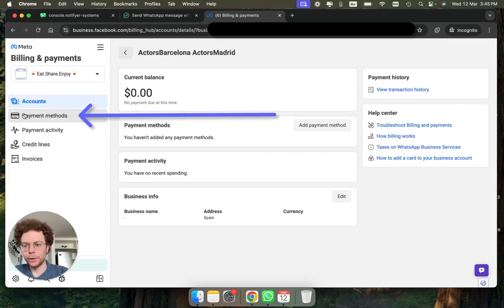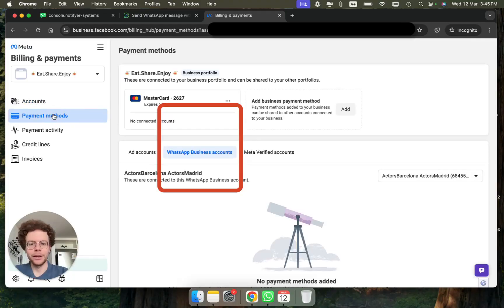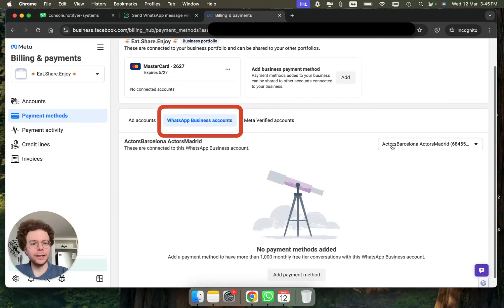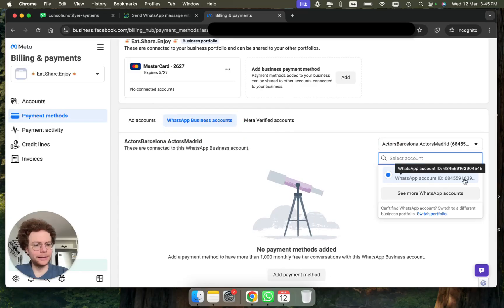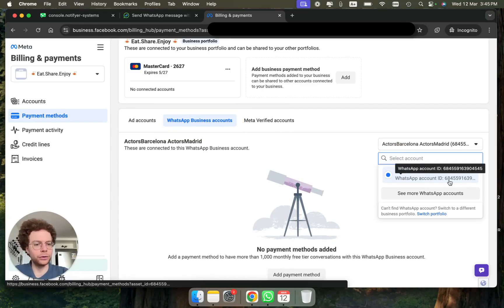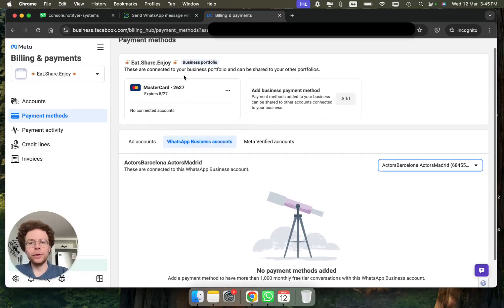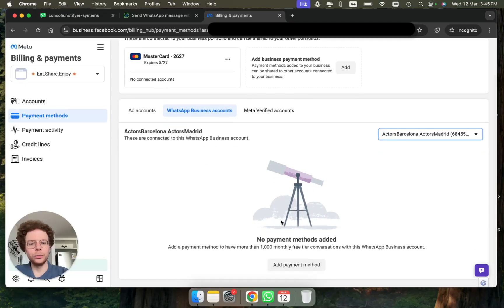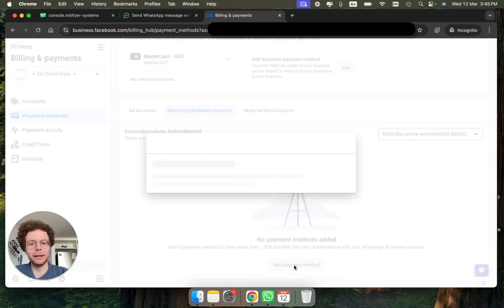You might need to put your authentication code again. Then it's very important that you click where it says 'Payment methods.' You're going to see your WhatsApp account appearing on the right side — if you have multiple accounts, make sure you're using the correct one by checking the ID. Even though your credit card may already be listed, you need to manually add the card by clicking 'Add payment method.'